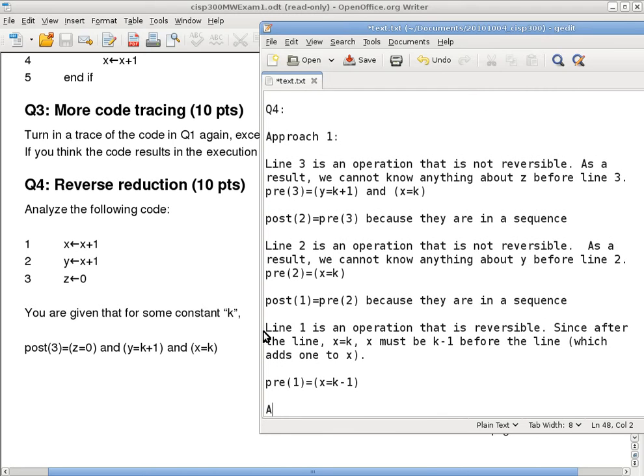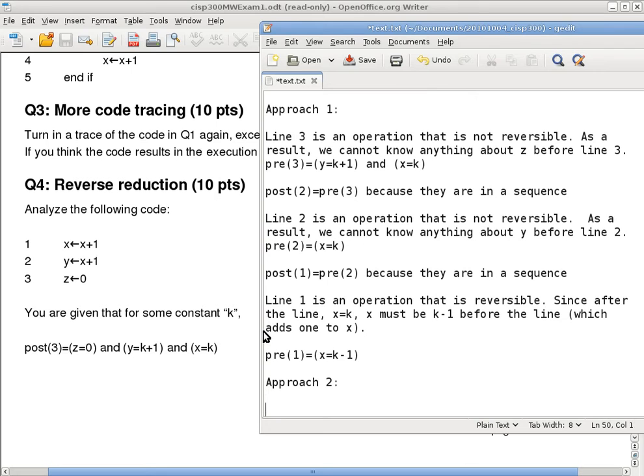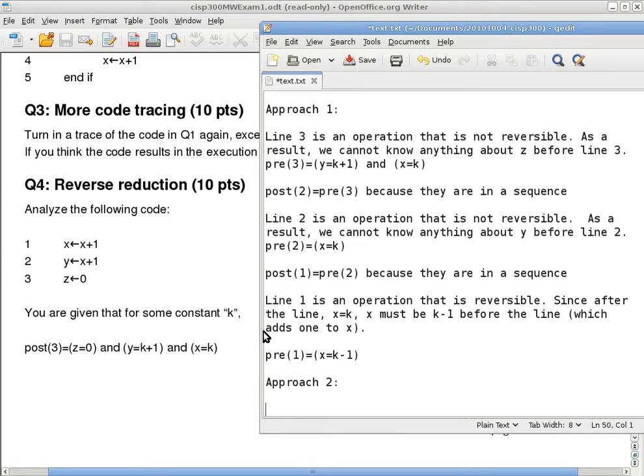So that's one approach. The other approach is to say I have a strong suspicion that the precondition of everything is really just x equals to k minus 1. Okay, now based on that assumption, you can move forward. And if you do move forward with only this assumption that pre1 equals x equals to k minus 1, then by the time you get to post 3, you get the same post 3 as in the question itself. So that's also another approach to do it.